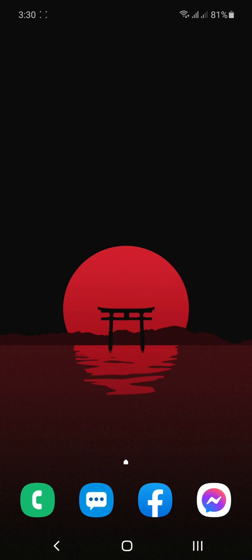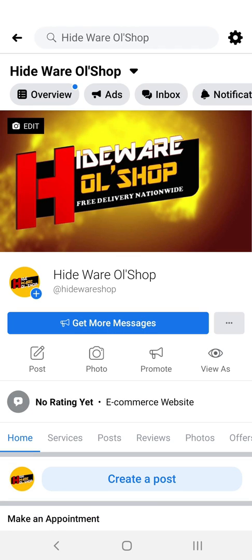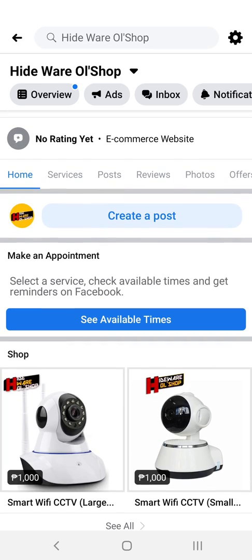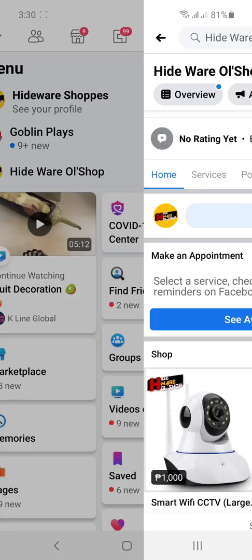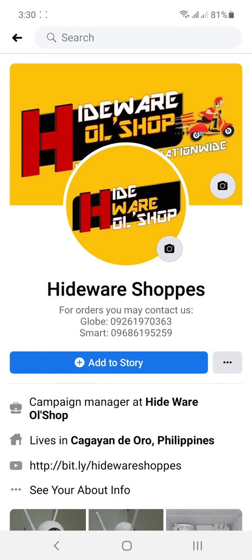For orders, you may visit our Facebook page at HidewareOLshop, or you can also visit our Facebook account, that is Hideware Shops, and you may contact us in our numbers.